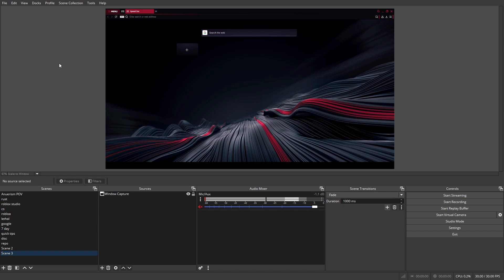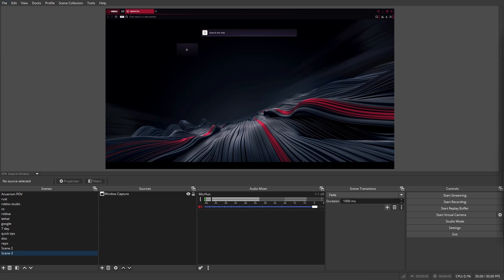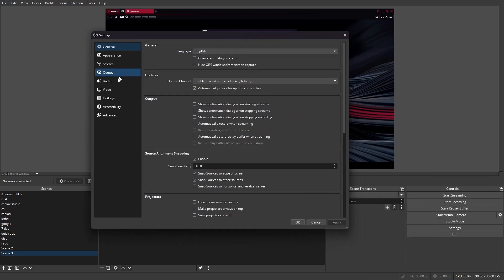Anyway, without further ado, you're going to want to click File, then Settings. Then once your settings open up, go to the Output tab.